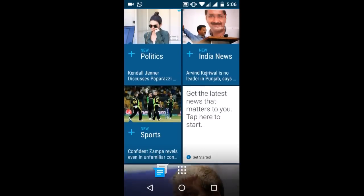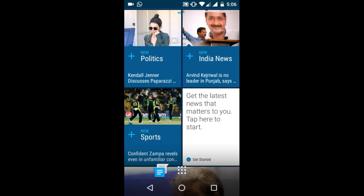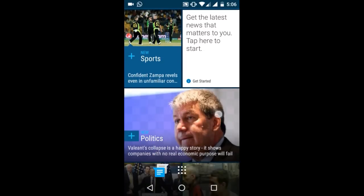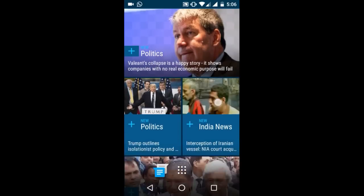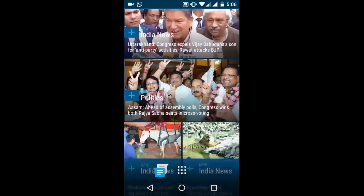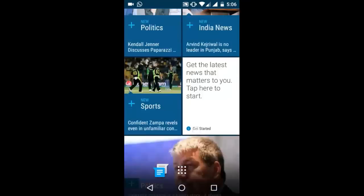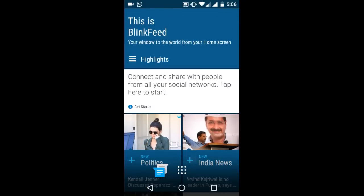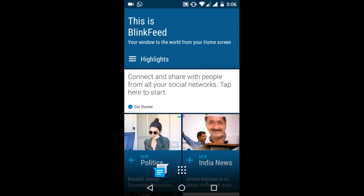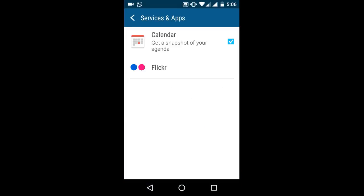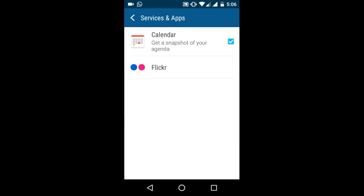You get all your latest news - politics, India's news, sports, and all other news from here. You can even get your news from other social medias. Connect and share with people from all social networks.